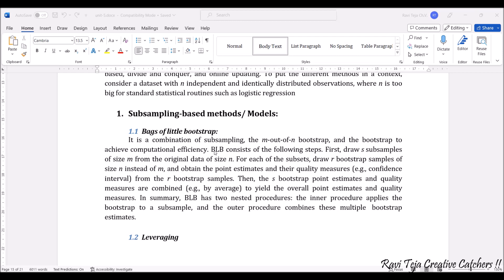From all the r bootstrap samples we obtain the point estimates and their quality measures. The s bootstrap estimates and quality measures are combined, or averaged, in order to yield the overall point estimates as well as quality measures.